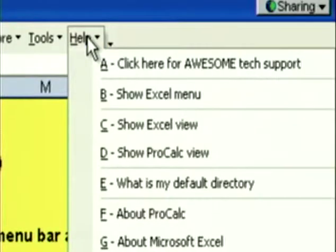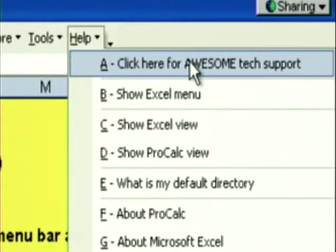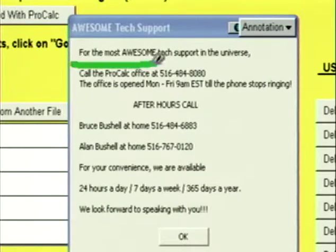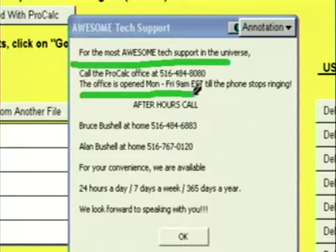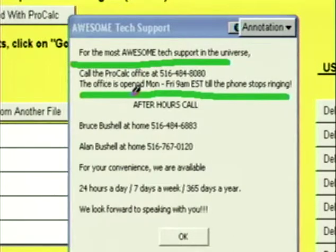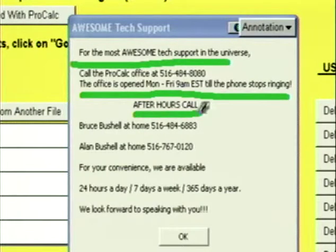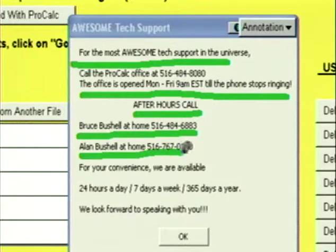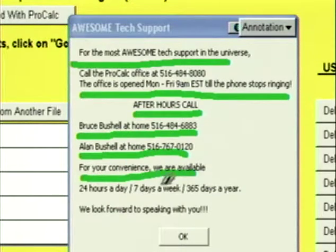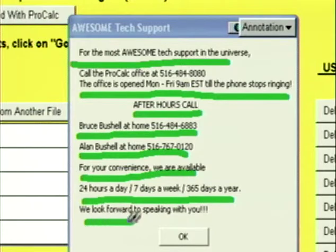These calculators exist in every ProCalc program — just click on Tools and Calculators in the menu bar. Help is probably your most important menu. Click here for Awesome Tech Support. For the most awesome tech support in the universe, call the ProCalc office at 516-484-8080. The office is open Monday through Friday, 9 a.m. Eastern Standard Time, until the phone stops ringing. After hours, you can call my brother at home or call me at home — we're available 24/7, 365. We look forward to speaking with you. Is ProCalc awesome or what? How many vendors give you that level of commitment? Okay, that's it for the menu bars. Let's move on.